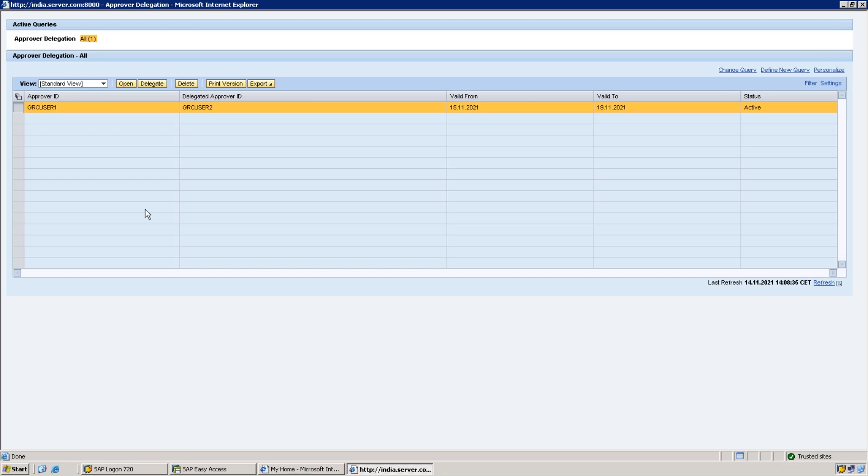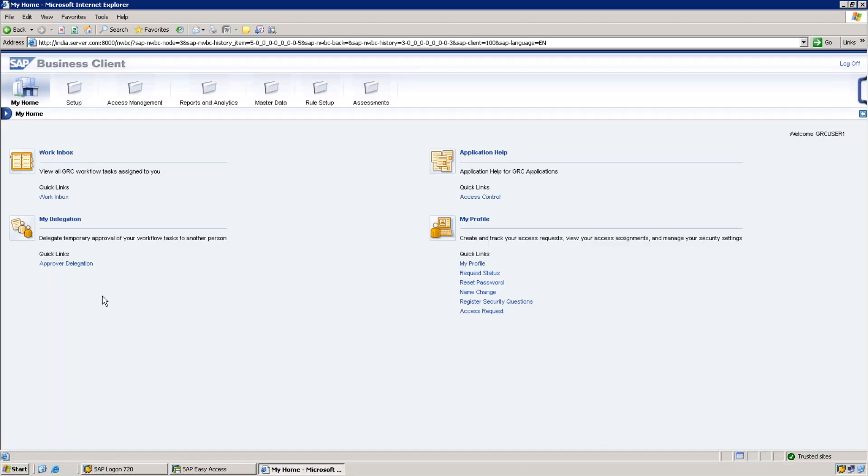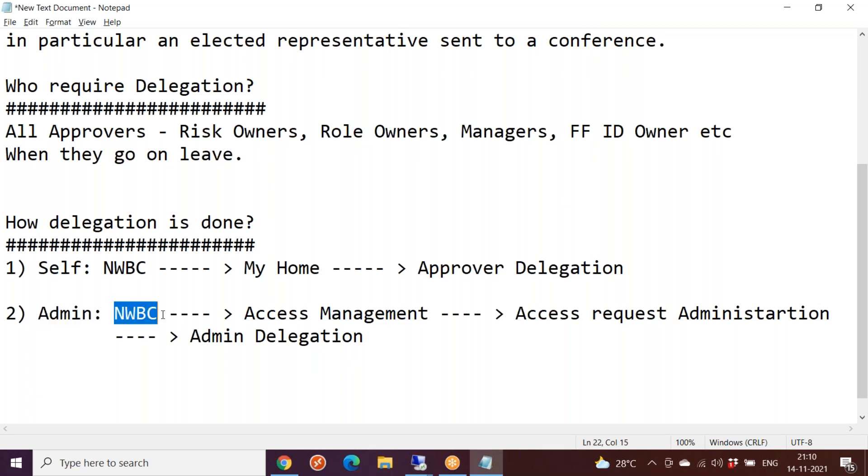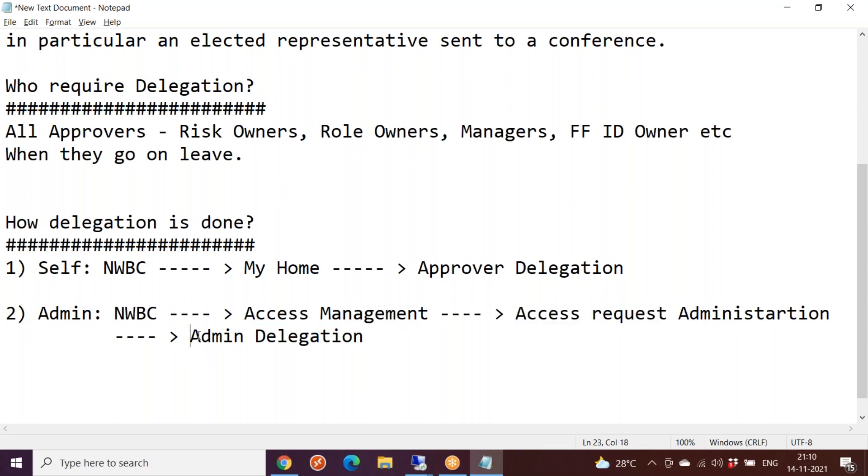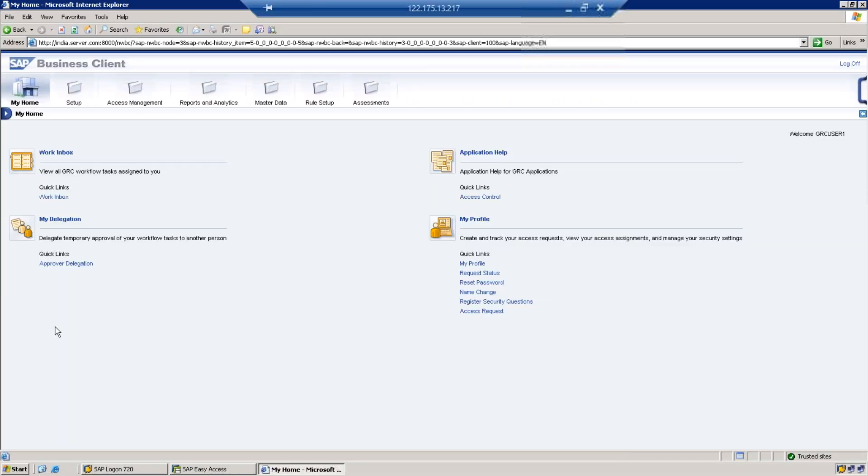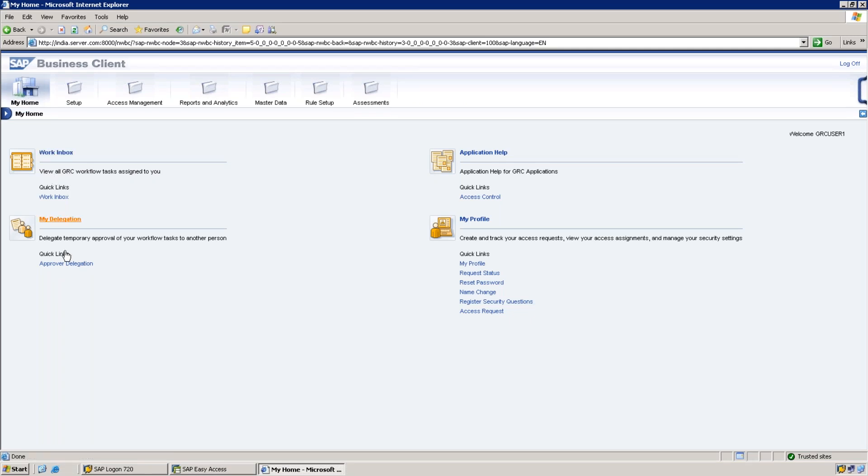This is self delegation, means I myself am delegating before I go on leave. But sometimes I might forget to delegate my duties to somebody else. In that case, I am already on leave and I forgot to delegate, then I can ask my GRC team. The GRC team admins can delegate the duties. Under NWBC, under Access Management, Access Request Administration, Admin Delegation.